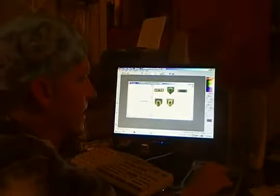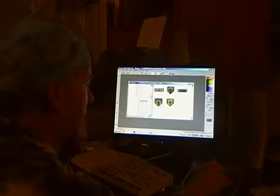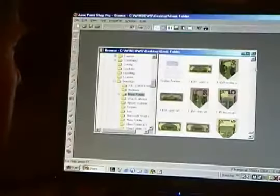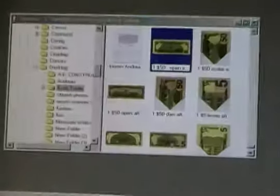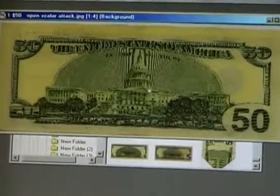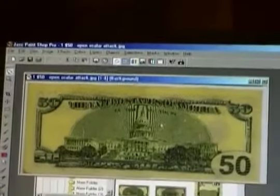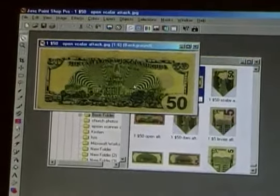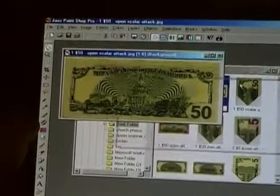Guys, I need to bring you some more evidence. Last time I showed you the evidence on the bills that showed the scalar attack on the 50s, and then the way the artwork changed. I'm going to show you real quick one time. I'm going to go to the $50 bill. This is the old 50.